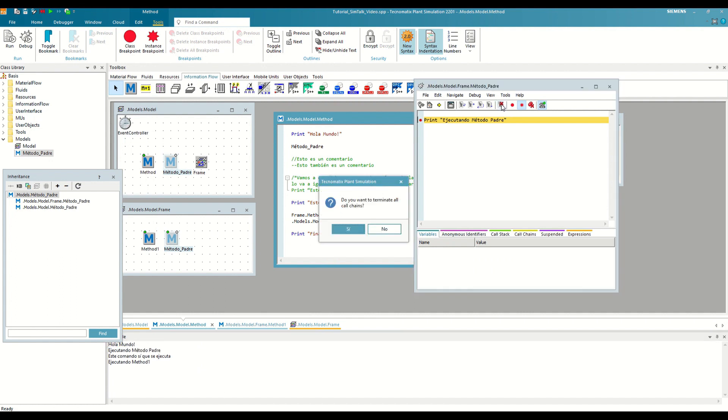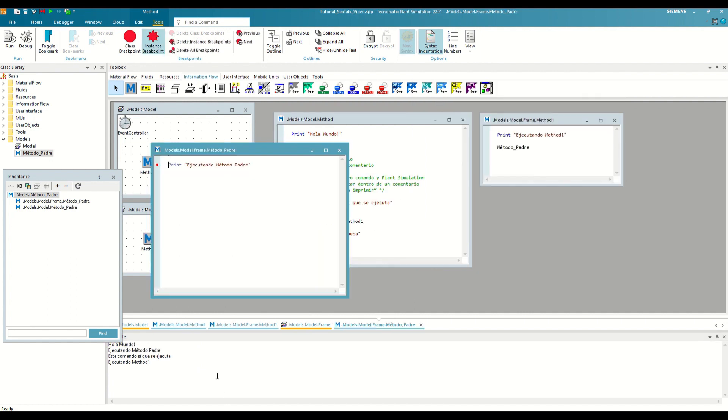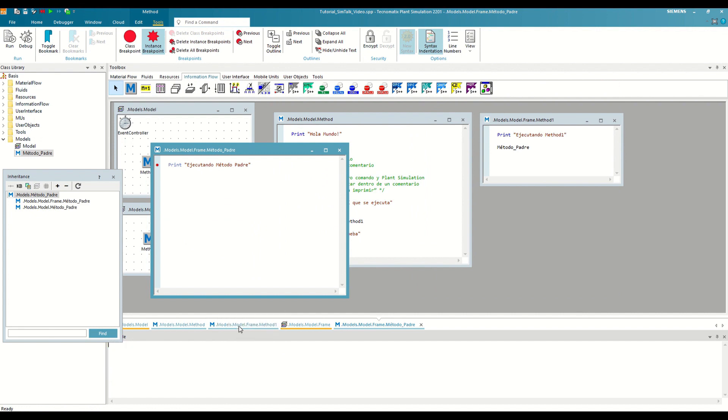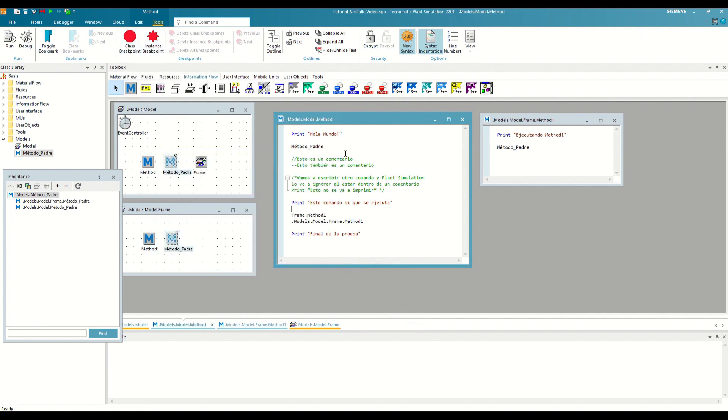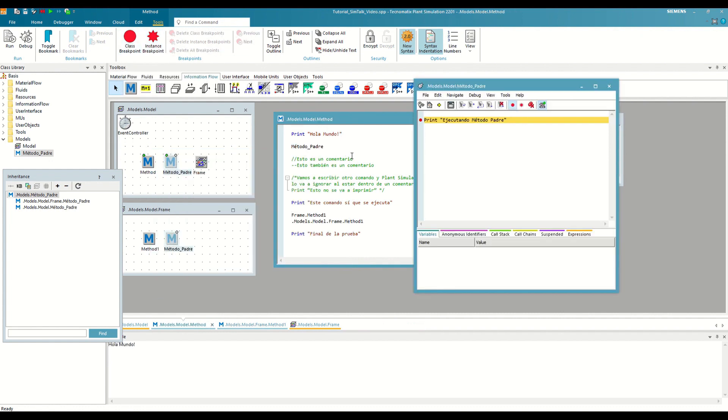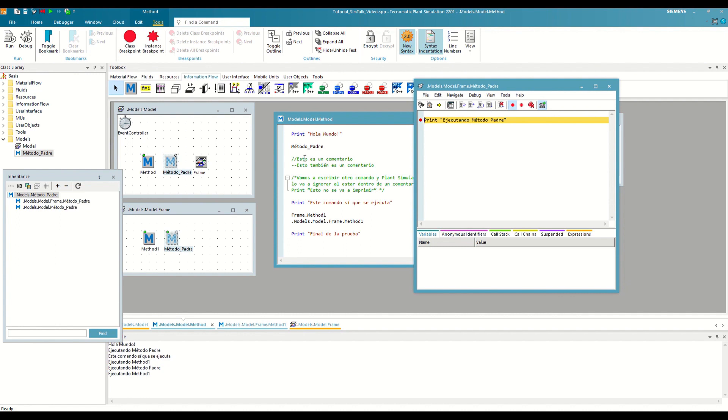Now we have finished the simulation, clean the console and we are going to change the instance breakpoint for a class breakpoint. If we now run it again, the debugger will appear for both instances, even though we have only set the breakpoint in one. To see it, we can click Continue and we will see how it stops again. This occurs because the class breakpoint applies to the entire class inheritance, regardless of where we created it.